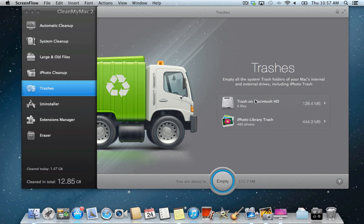The Trash Cleanup module is aimed to empty system trash folders all over your system, including iPhoto Trash.